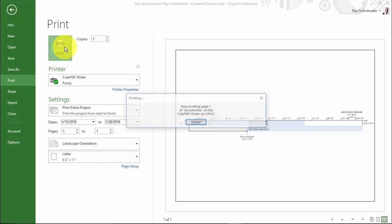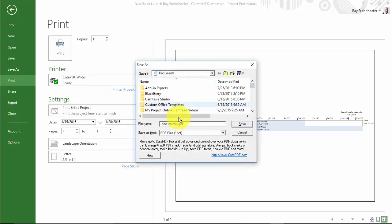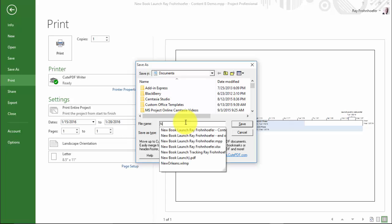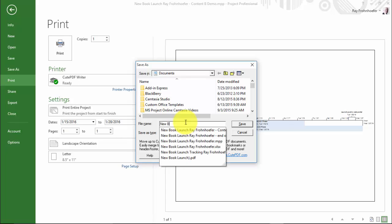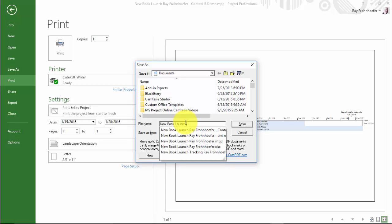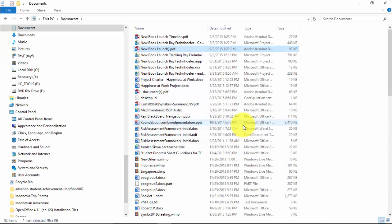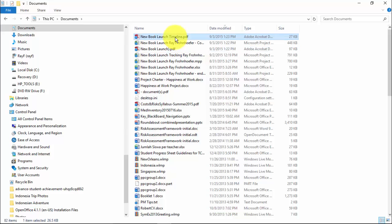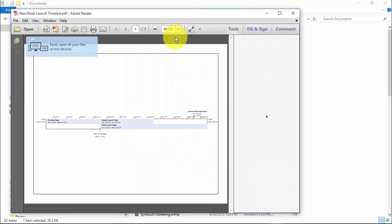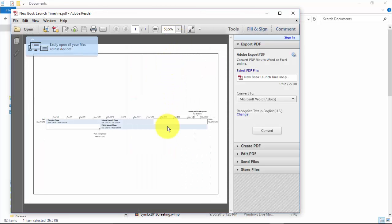And again, I can hit print. And now I can call this new book launch timeline. And when I open my PDF reader, I've got the timeline embedded here.